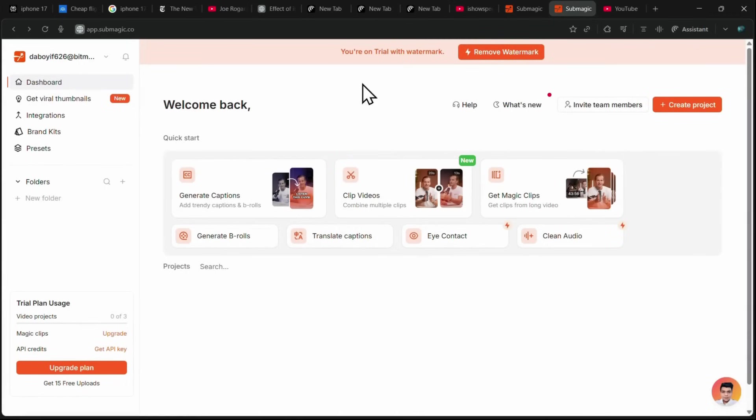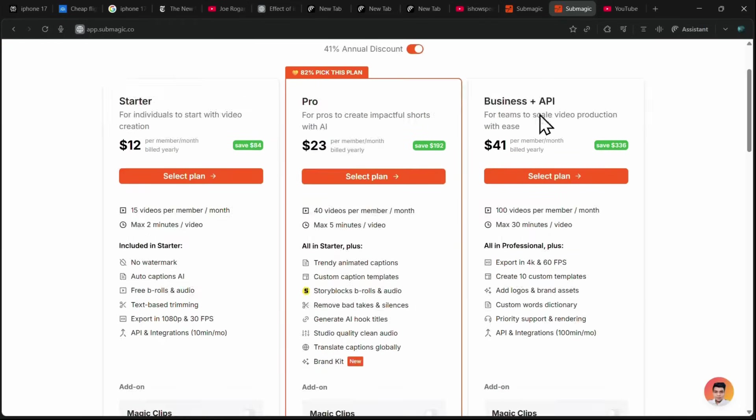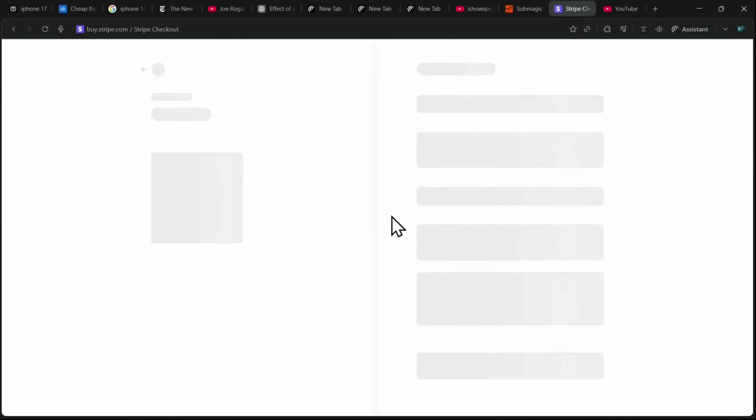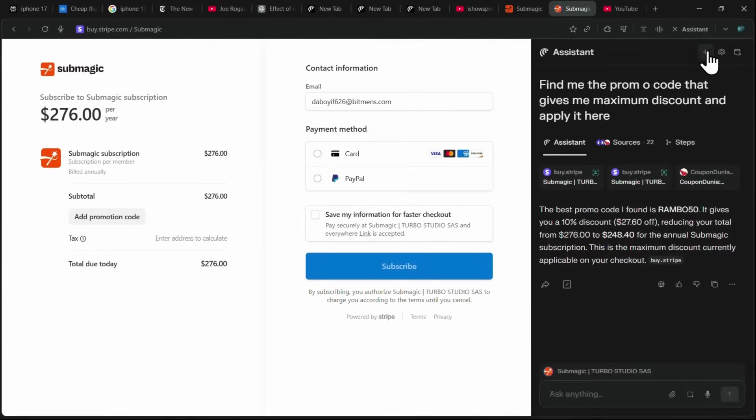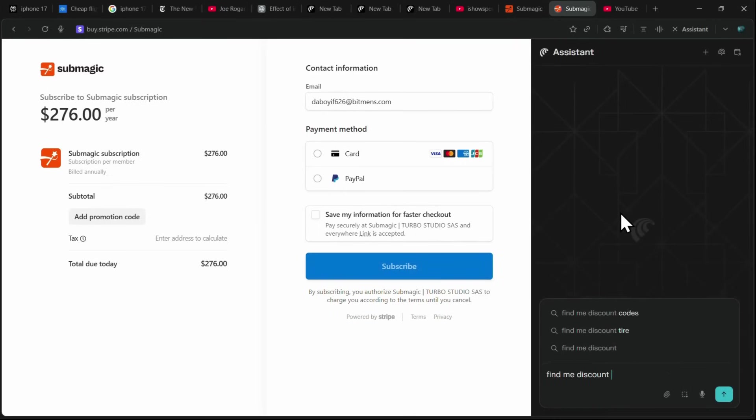Another impressive use case is finding and applying coupon codes when making purchases online. For example, let's say I'm on a website called Submagic, which provides video captioning tools, and I want to buy a paid plan. On the checkout page, there's an option to enter a promotion code. I can simply open the Comet assistant in a new tab and ask it to find me a discount code and apply it.